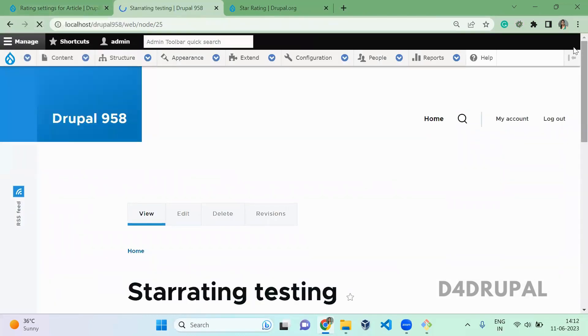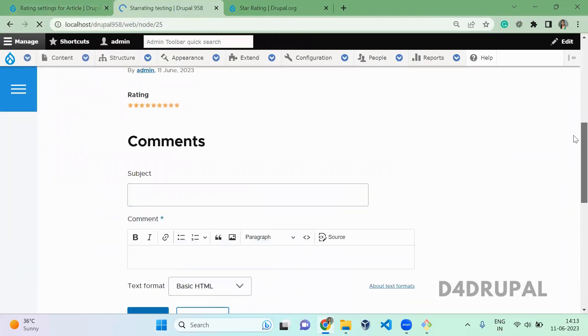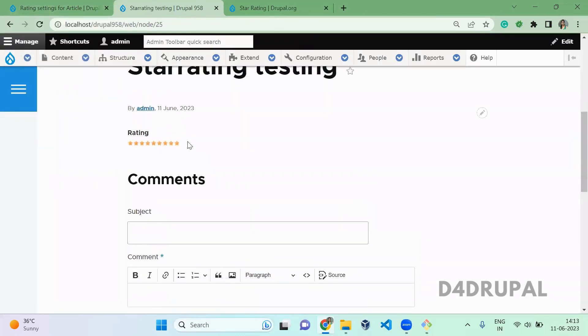So now the content is saved. When you scroll down, you can see the rating is displaying. So here you can see only 9 stars are coming.